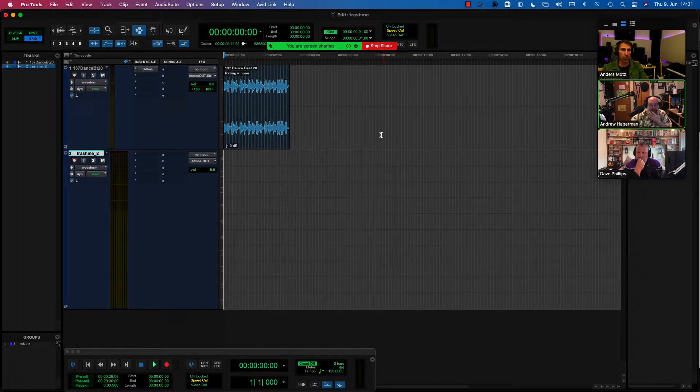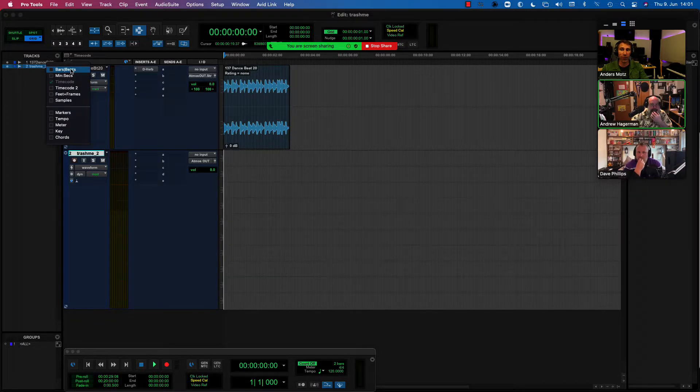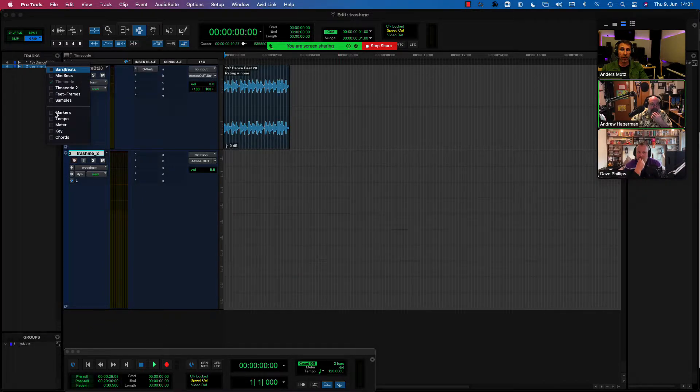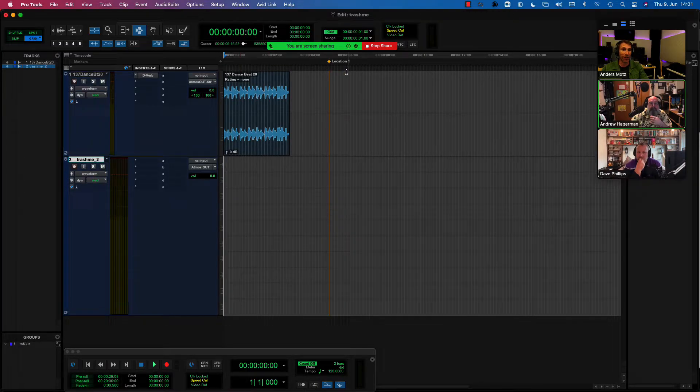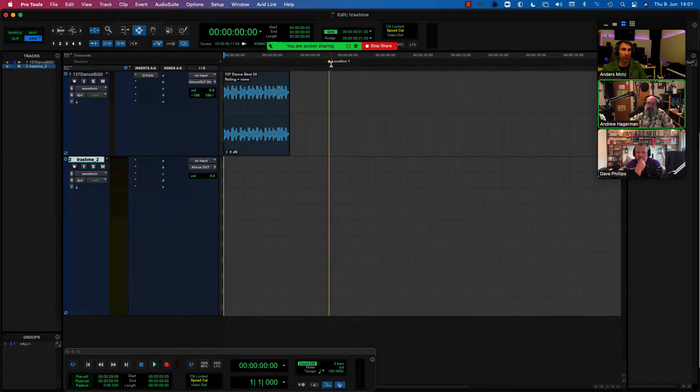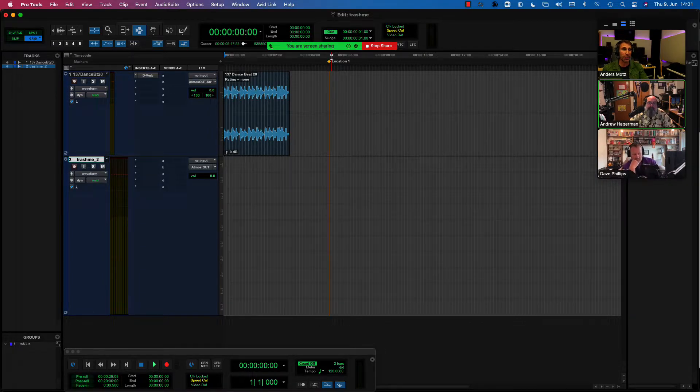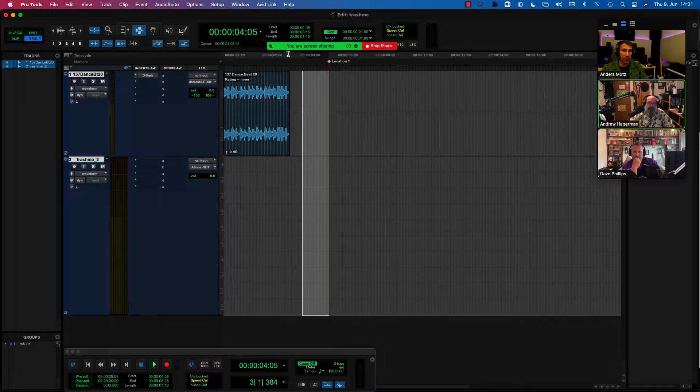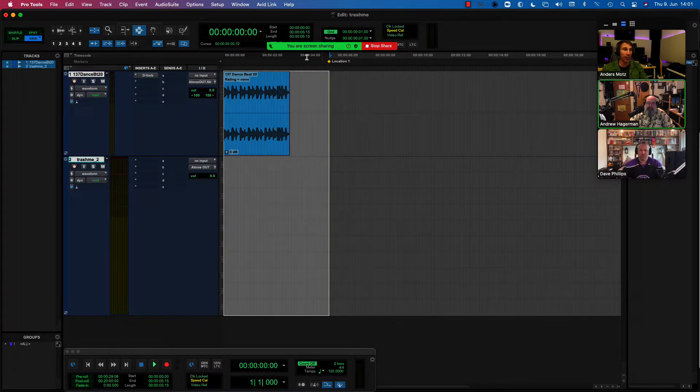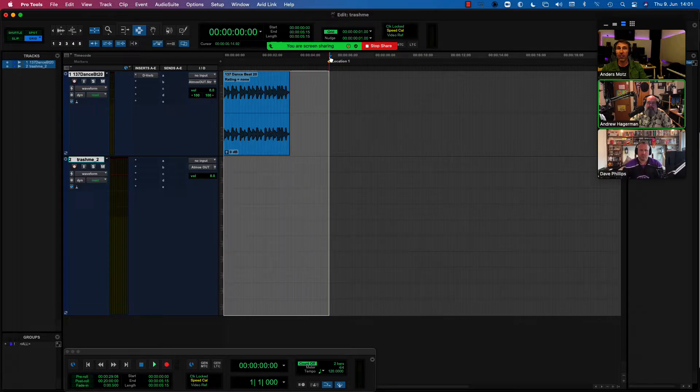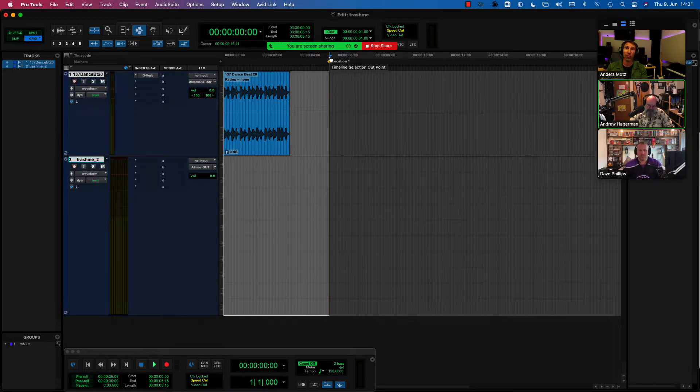So after creating that location, you could basically just then do the bounce to that location, and that's it. So in this case, up to this point then. So, of course, as Andy said here, it's the timeline selection that is the section that Pro Tools will bounce.